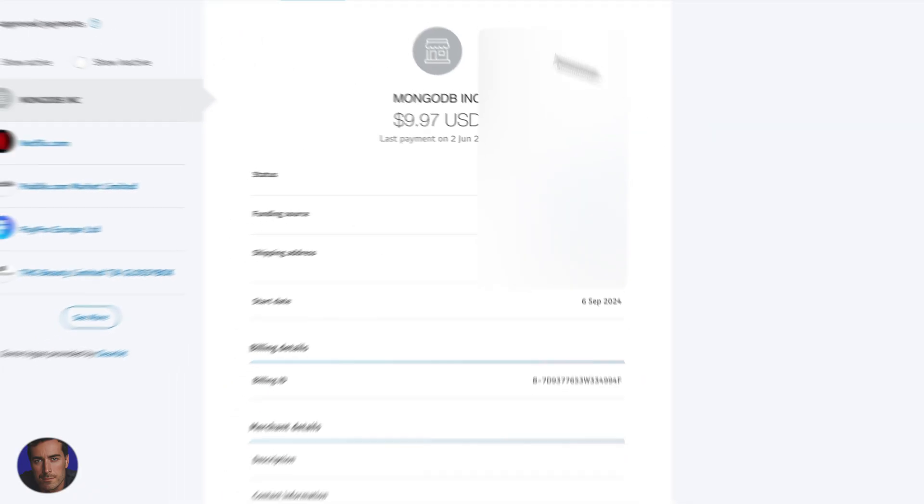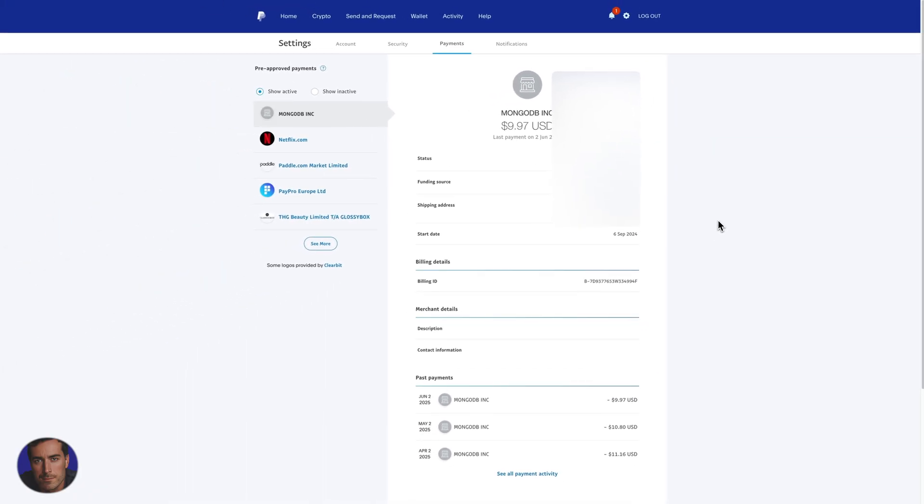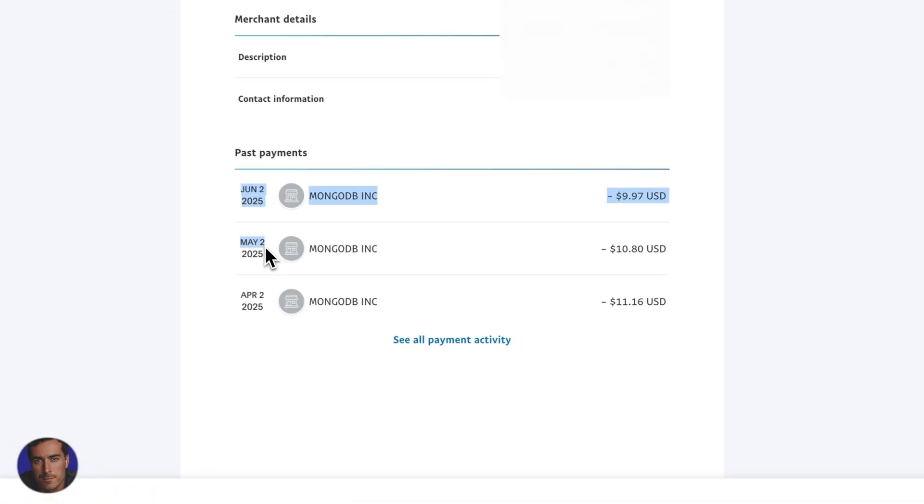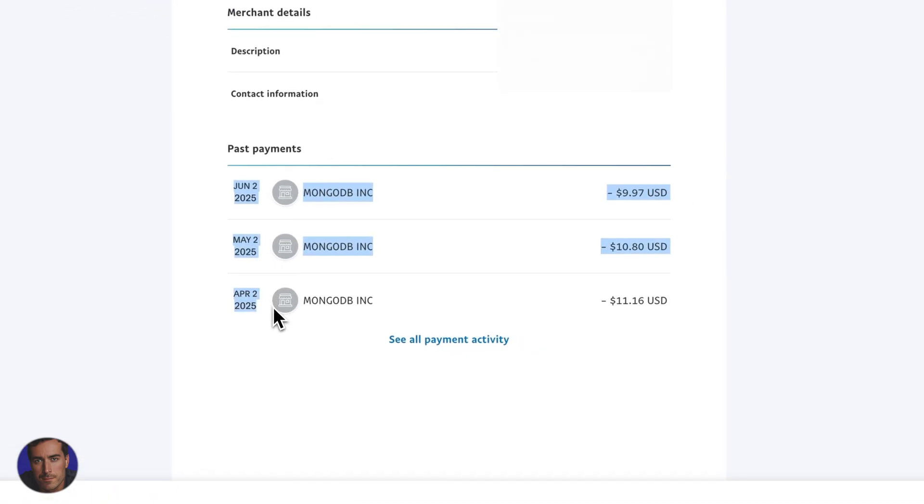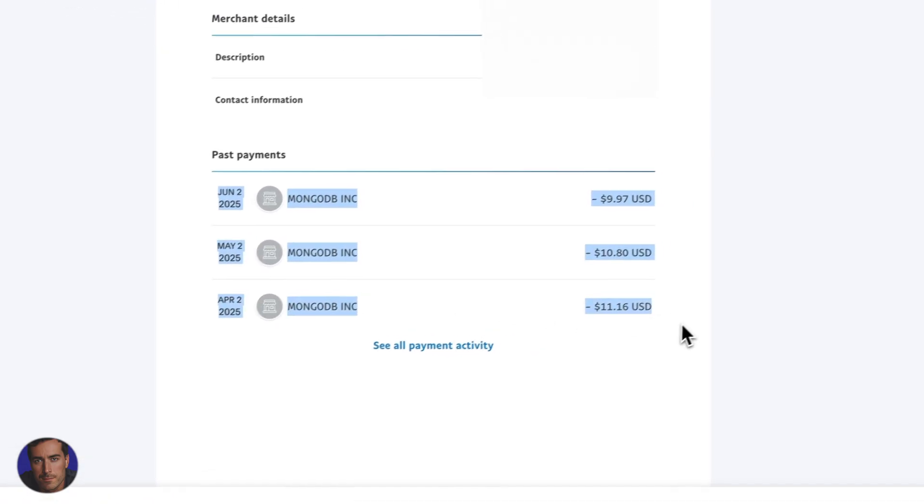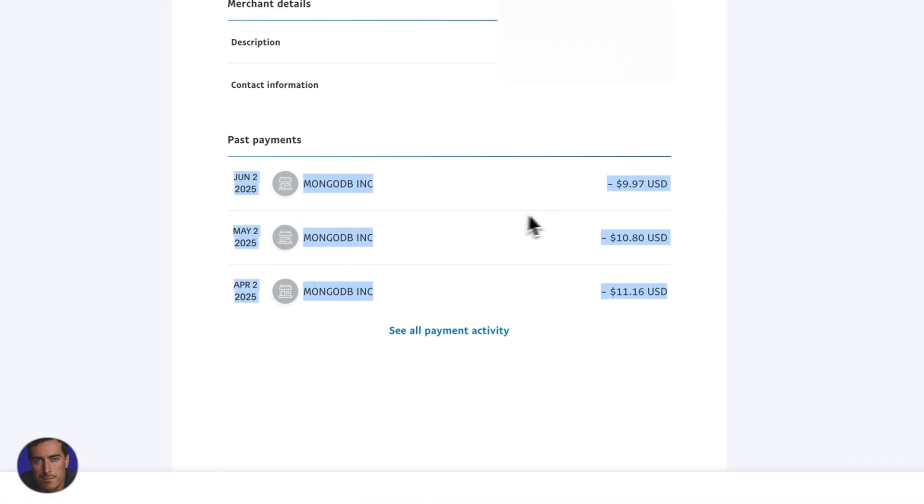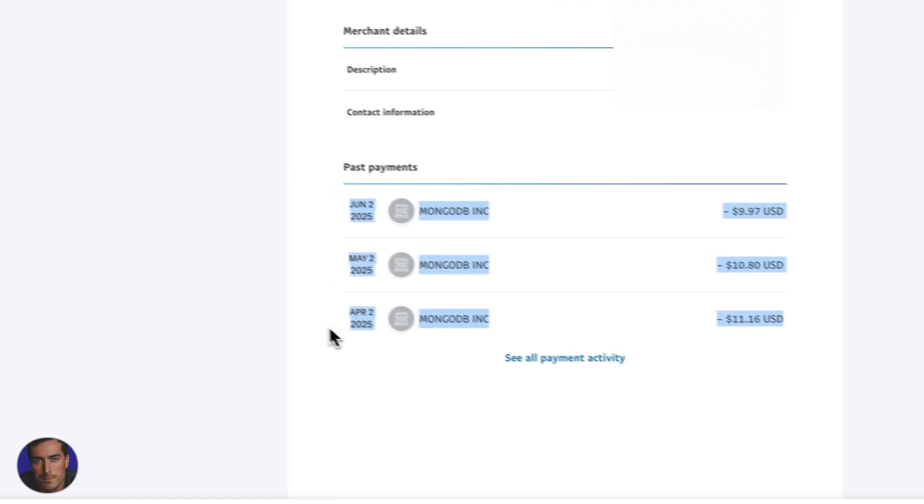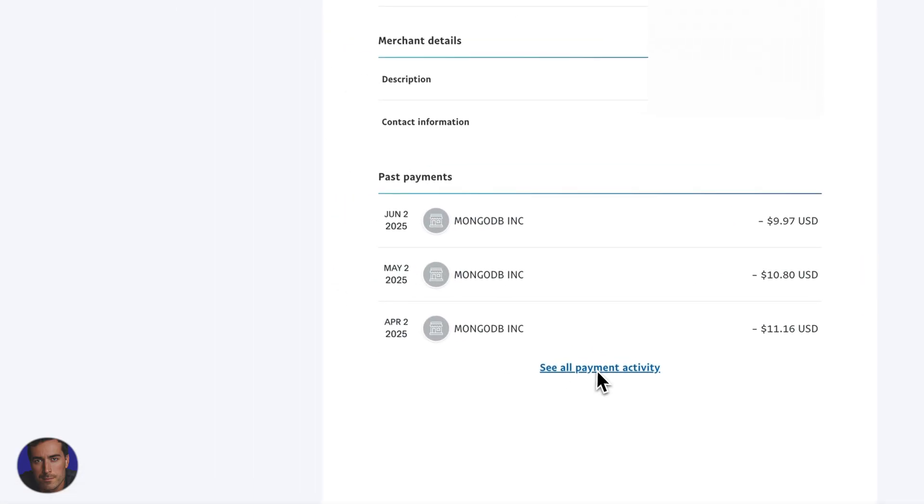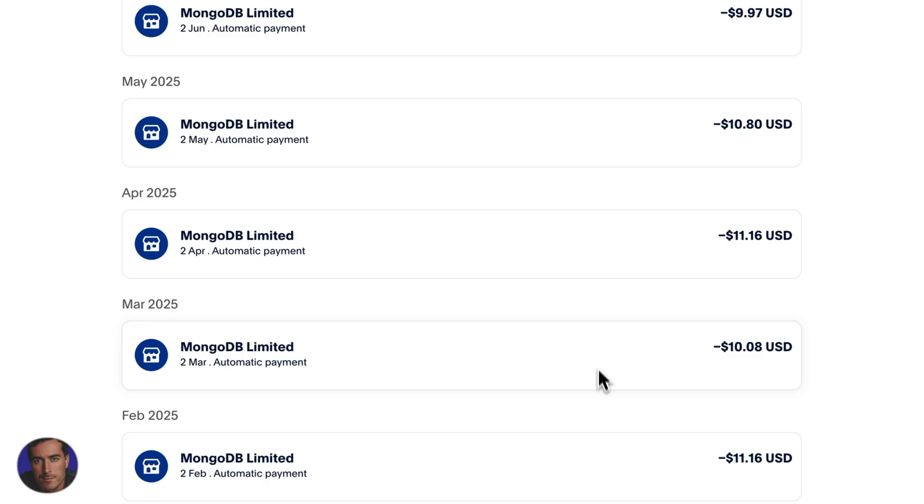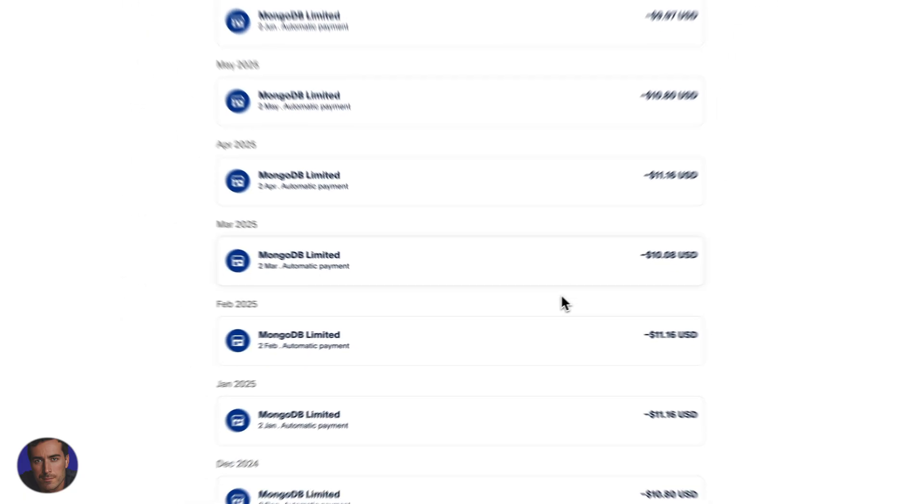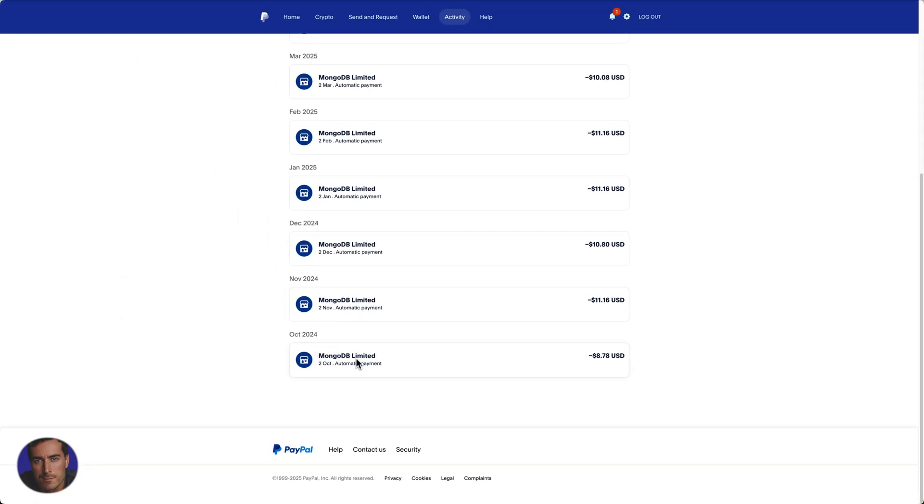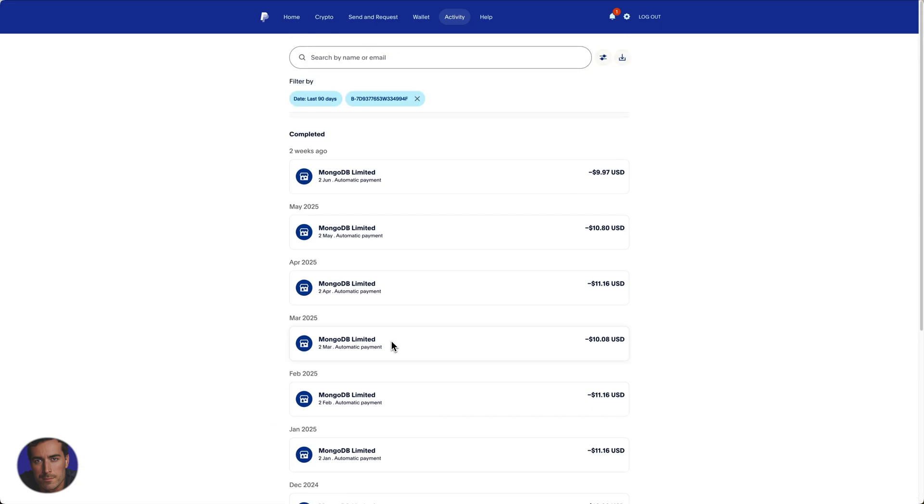What we'll see here, again I've had to obscure some things, but we can see that the payments are going out on the second of the month right here. You see it's charging me slightly different US dollar amounts based on the month, and I can actually click on see all payment activity and it will show me all of the charges that have gone out for that particular subscription, which in this case is MongoDB Limited.